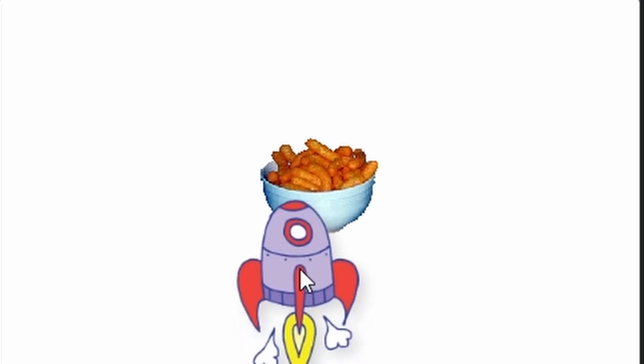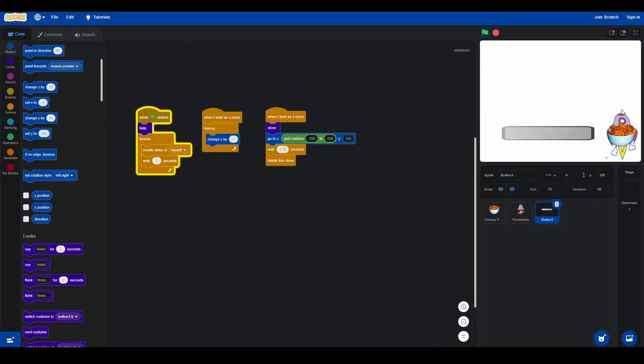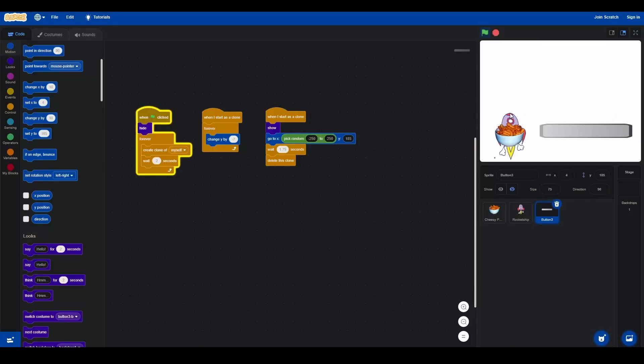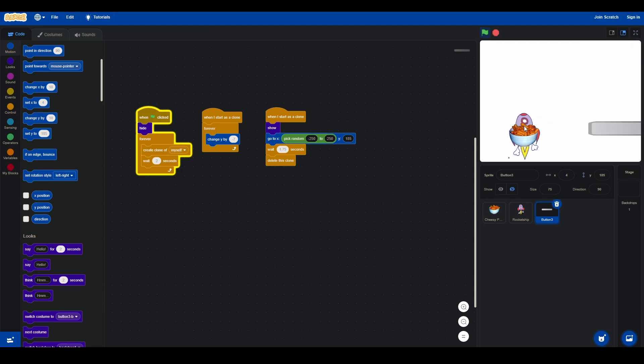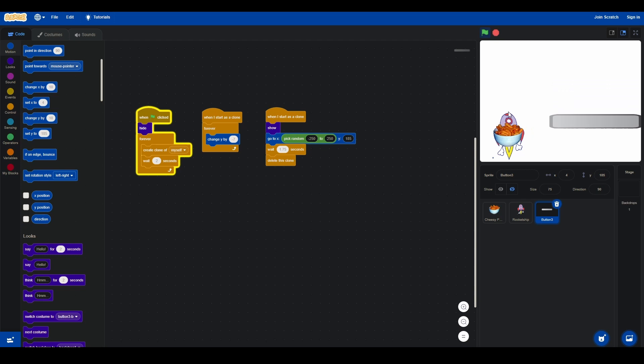You know what is better than Cheesy Puffs? Cheesy Puffs with a rocket! And now the platforms are the objects that you shouldn't hit.